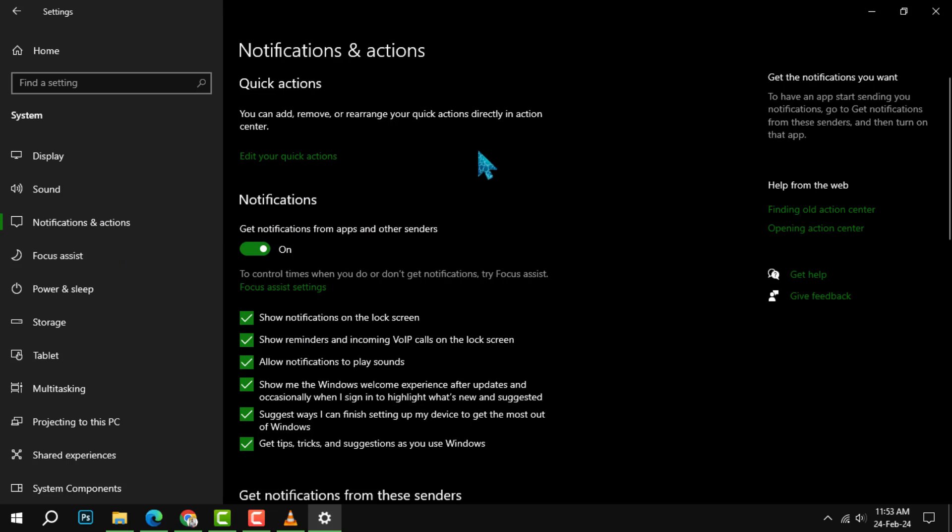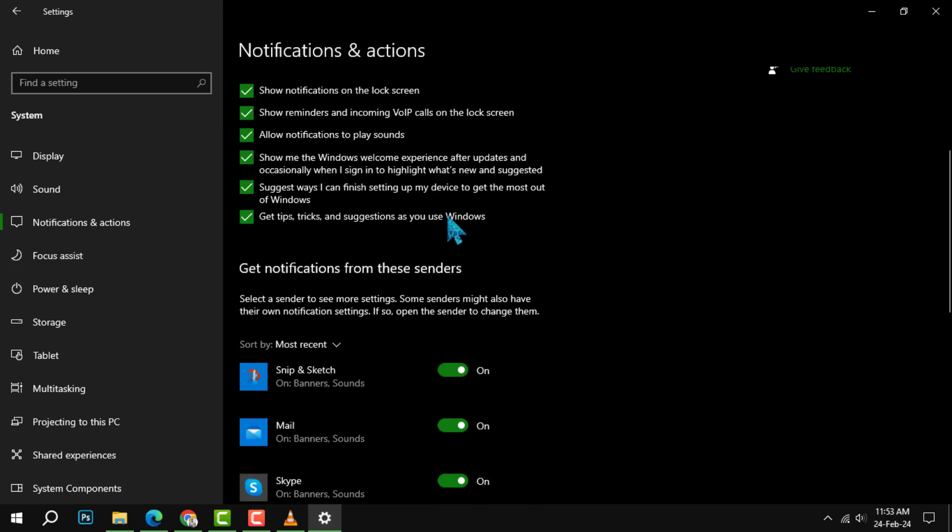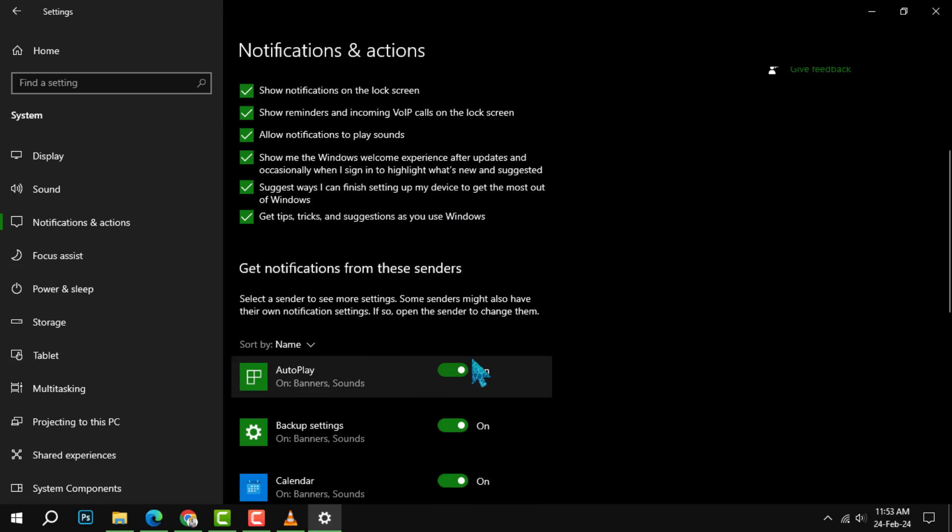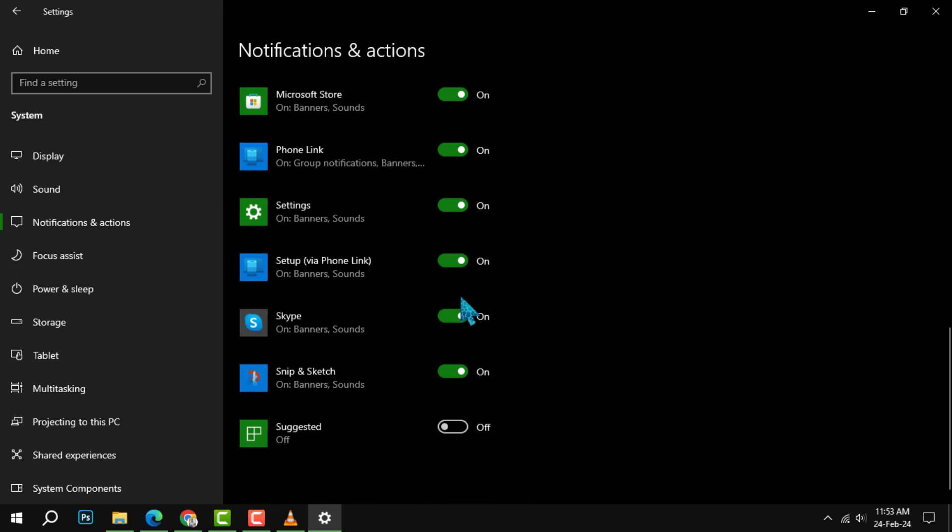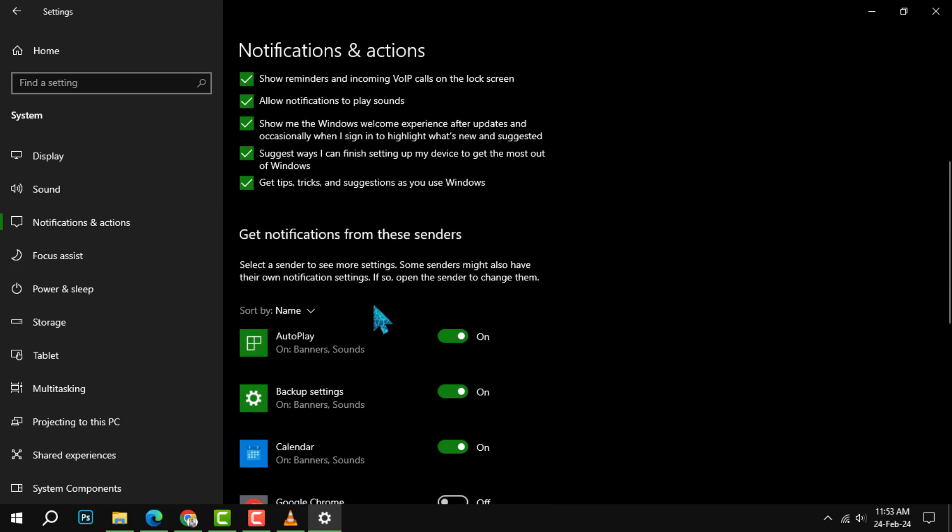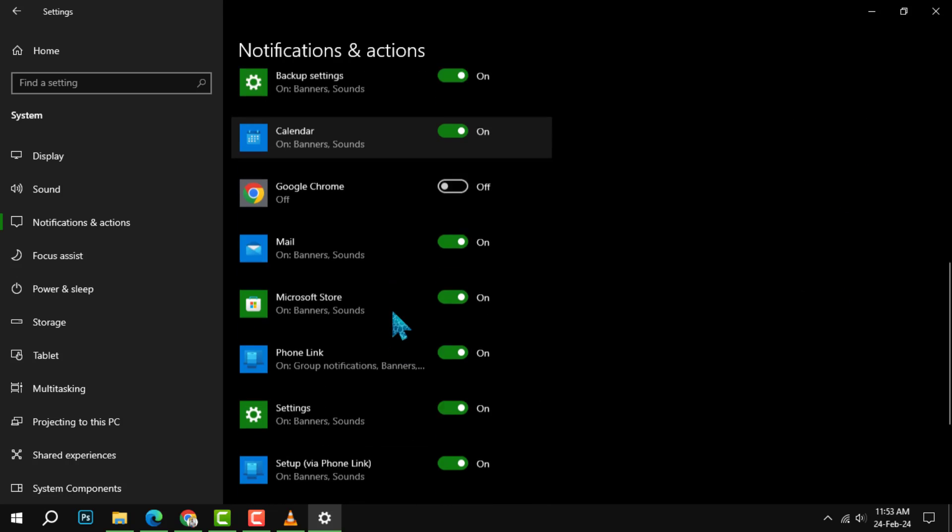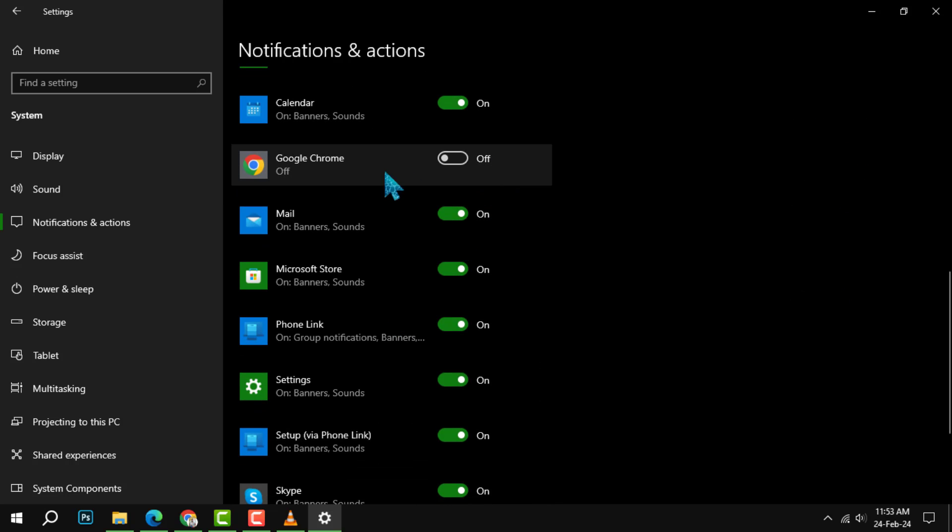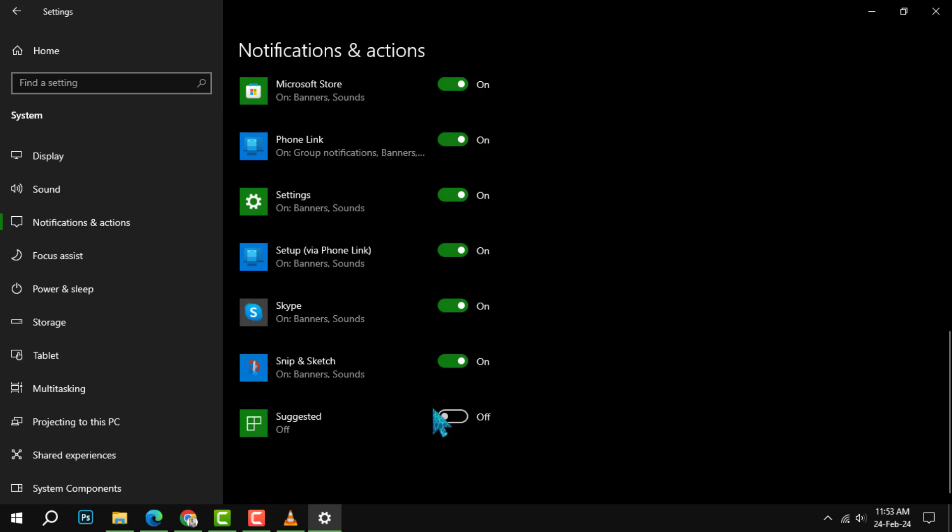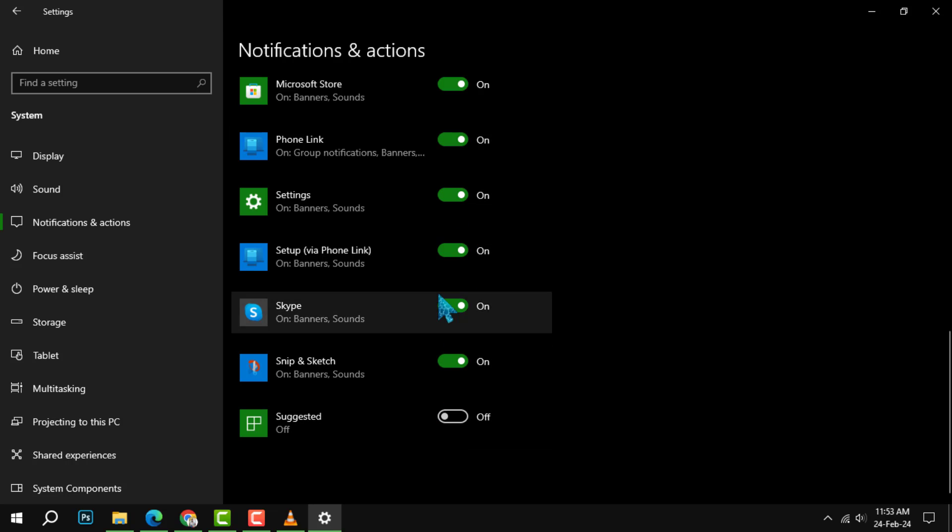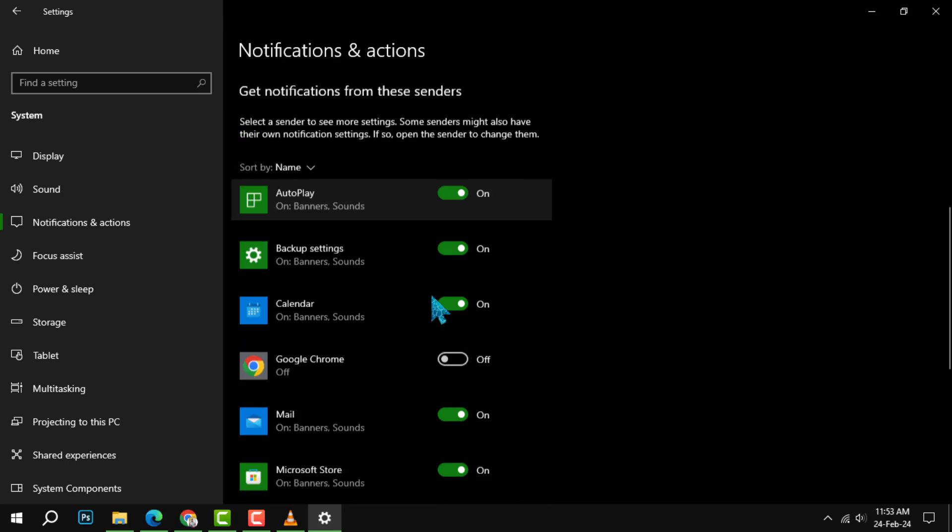Step 3. Scroll down to the list of installed applications that can send you notifications. You will see a list of apps with a toggle switch next to them. The toggle switch indicates whether the app is allowed to send you notifications or not.